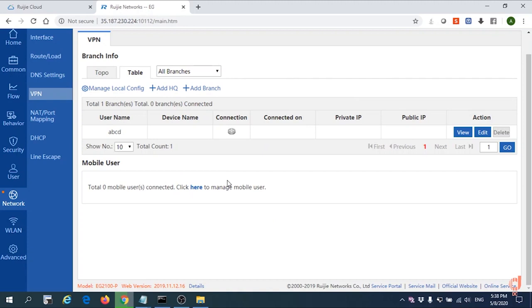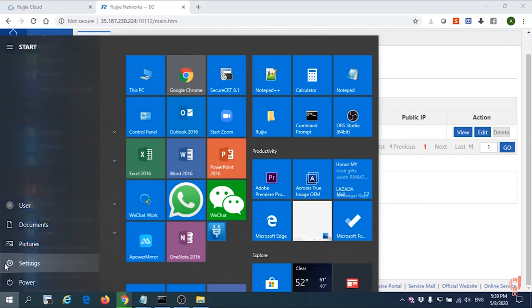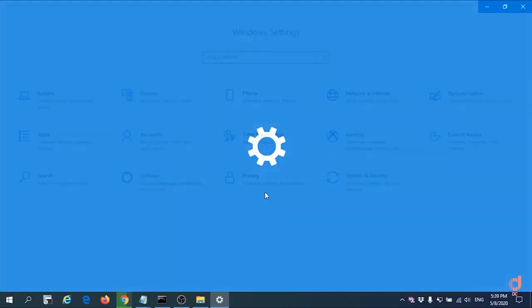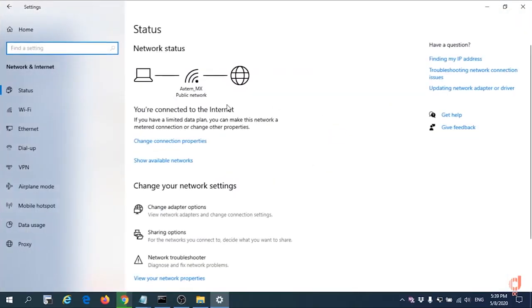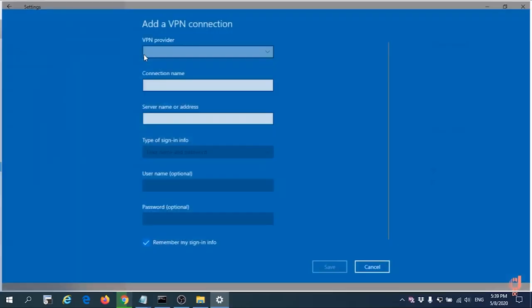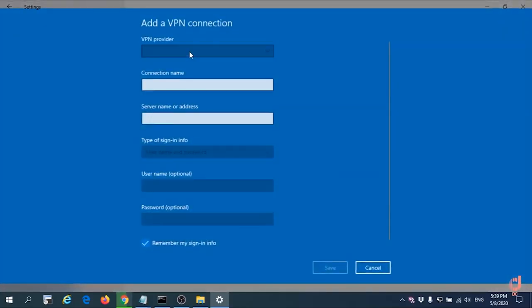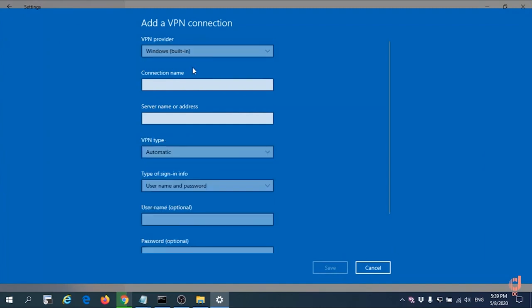For the next, we are going to configure the Windows VPN PPTP. Go to start, settings, VPN. Create a VPN connection using the Windows built-in feature provided. And then give a name.